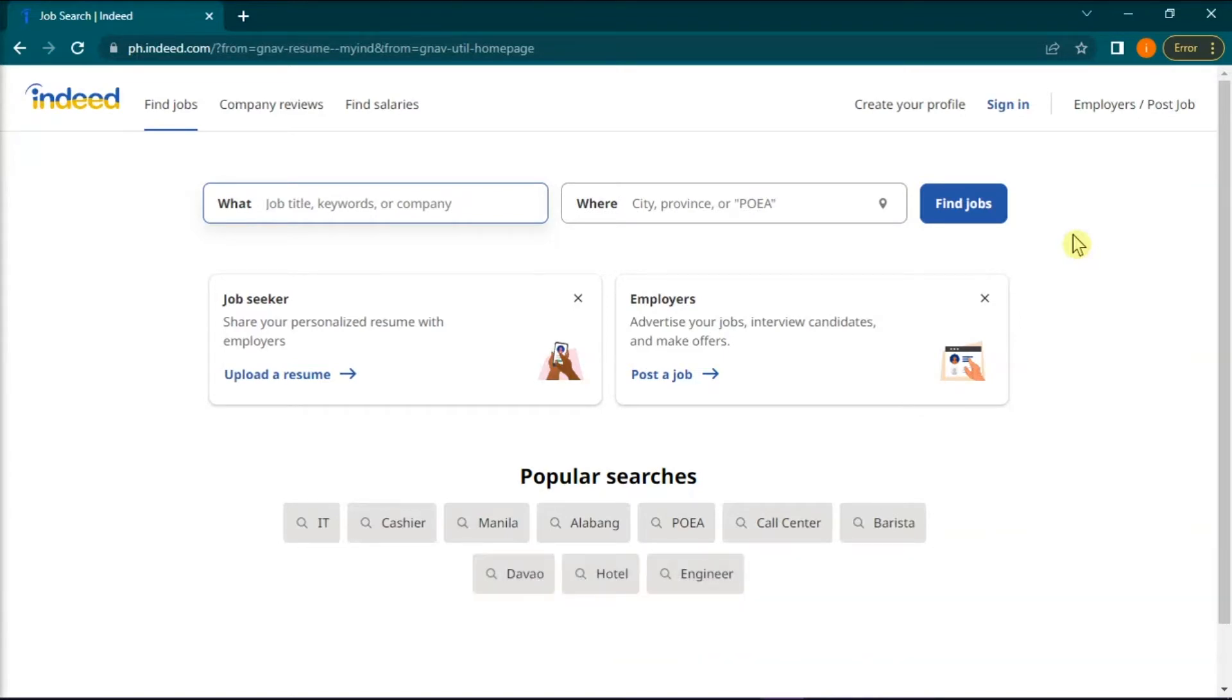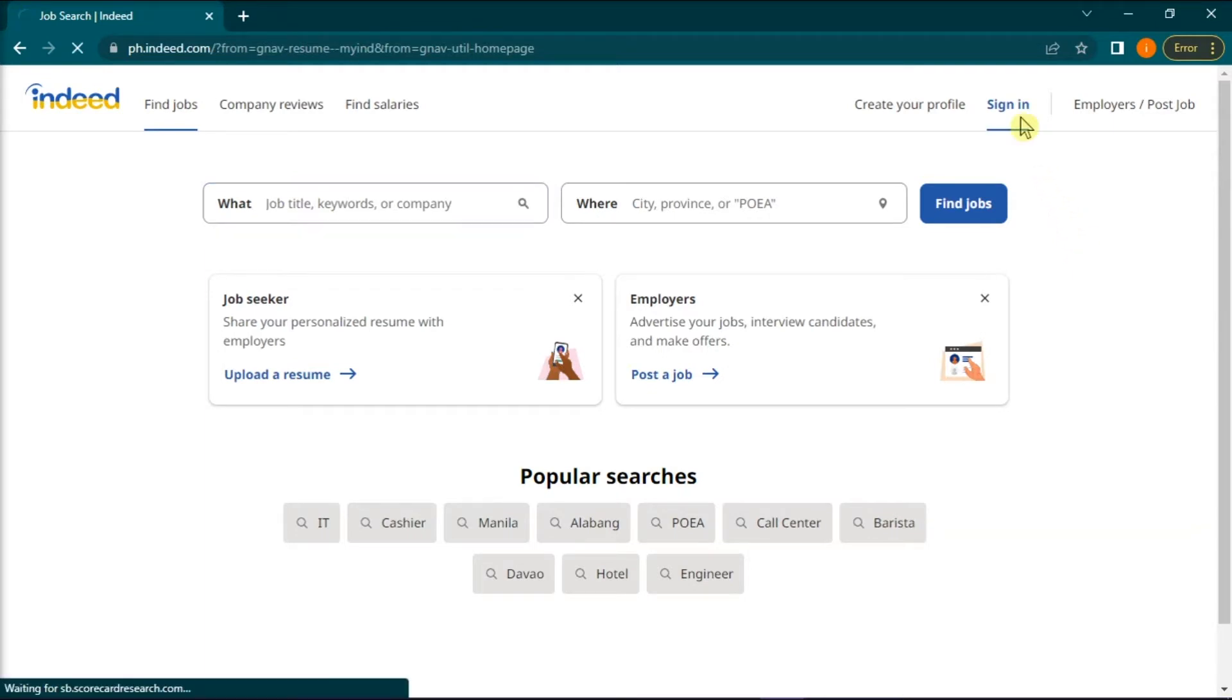Indeed resumes are visible to employers so that they can let you know about jobs you might be interested in. Now if you wish to remove your resume on Indeed, first you have to open any browser that you currently have and log into your Indeed account.